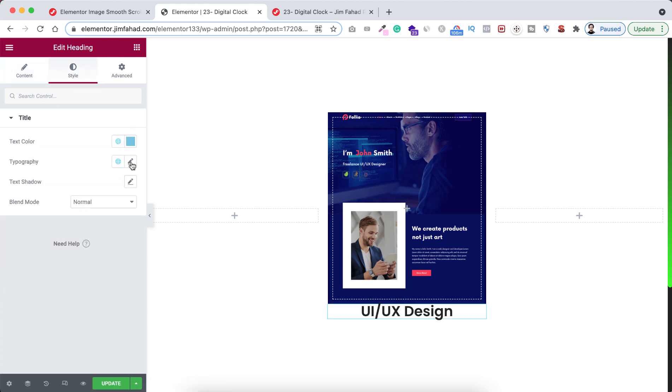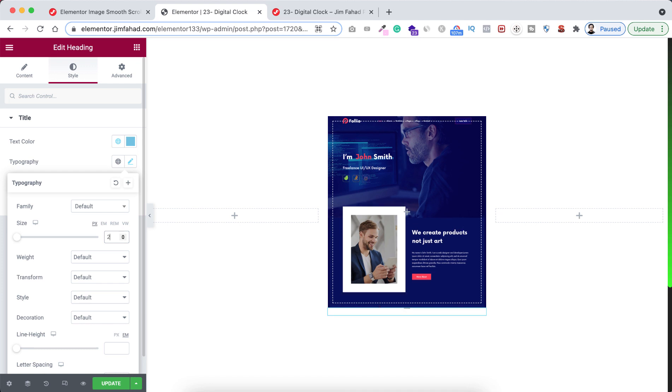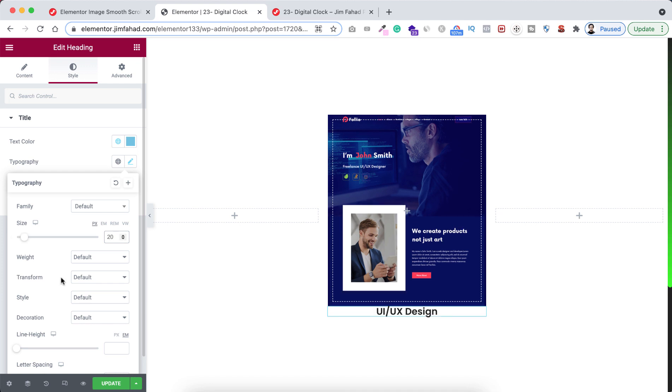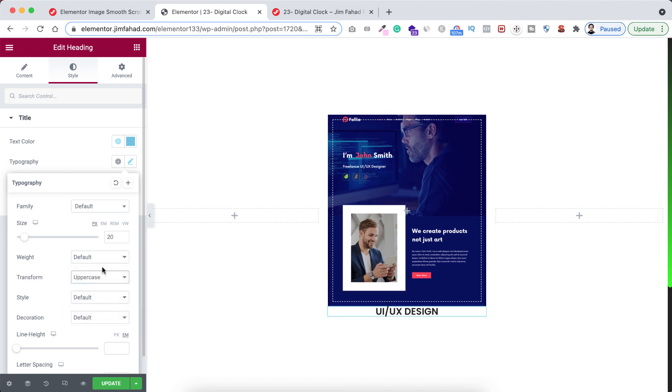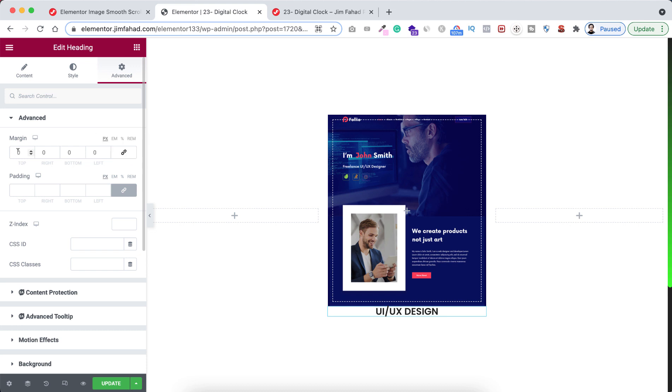Now let's make the alignment center and go under style tab. From here typography, let's make the font size 20 pixels and transform to uppercase. Now go under advanced tab. I want to add some space at the top, so first we have to unlink the margin. At the top, let's add 20 pixels.